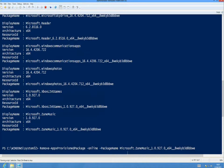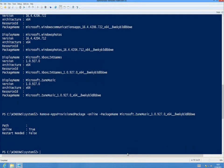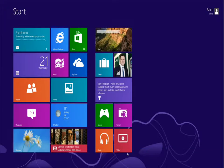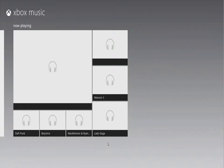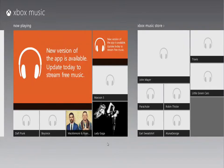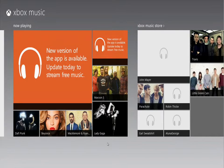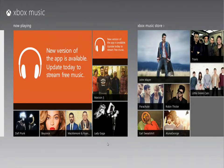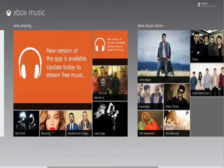If we go across to our start screen now, you'll see that actually the music app is still there and we can still launch this application. Because although we've removed it from the image, from anybody else that's going to be logged onto this machine they won't get the app — any existing users will actually still keep the apps that have been provisioned for them.